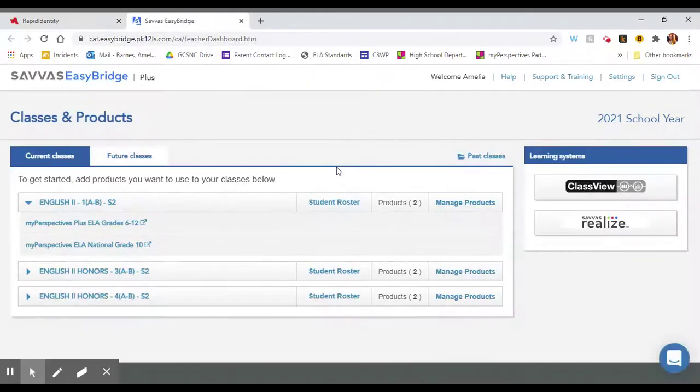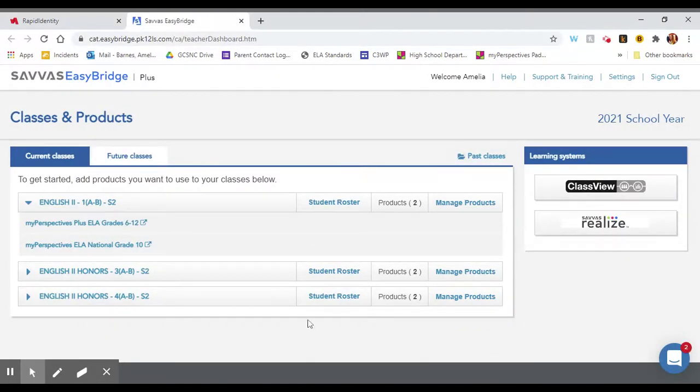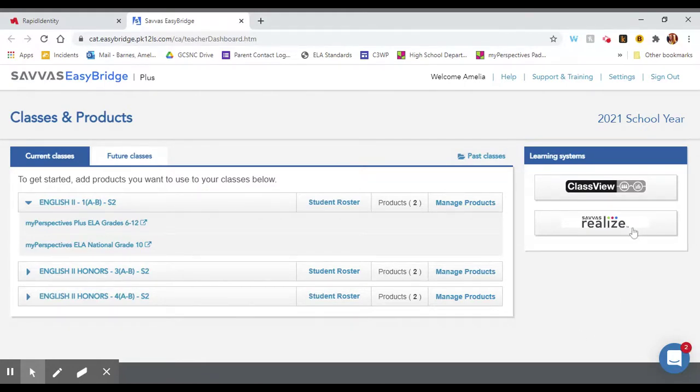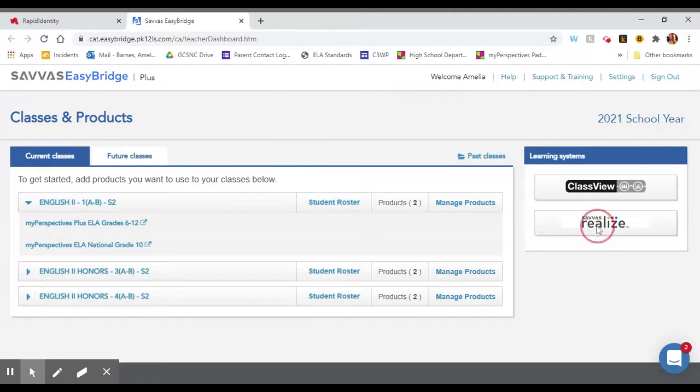It opens a new tab which will look something like this. Yours will look a little bit different than mine, but you want to find this button on the right hand side that says Savas Realize. It has the three colorful dots in the logo and you will click the button.